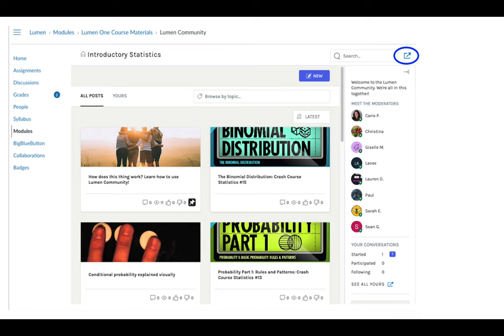You'll access the community from the Lumen Community link in your Blackboard, Canvas, or Brightspace course.